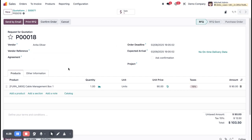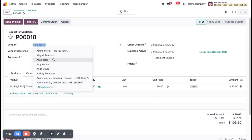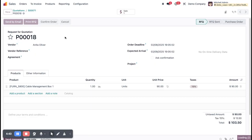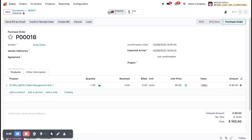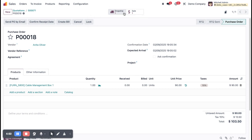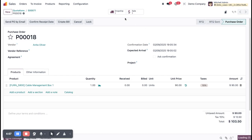This is the RFQ stage — the quotation level. You can change the vendor here or it is automatically filled from the product's Purchase tab. Now I'm going to confirm. Once confirmed, the drop shipping is automatically created — vendor to customer. This drop shipping is also linked to the sales order, and you can see the sales order linked in the purchase order.